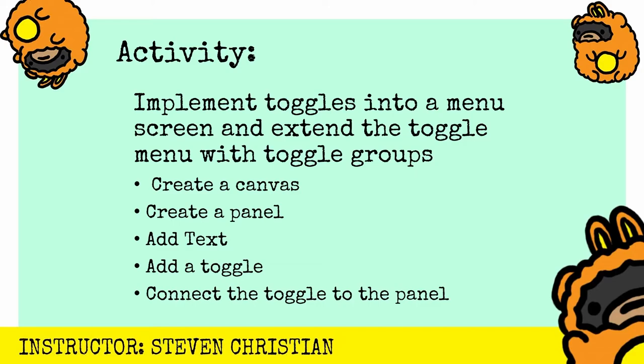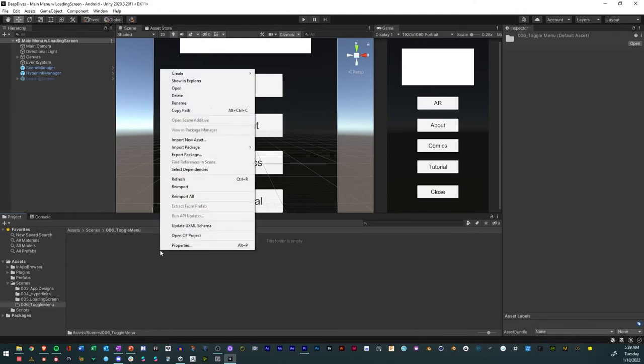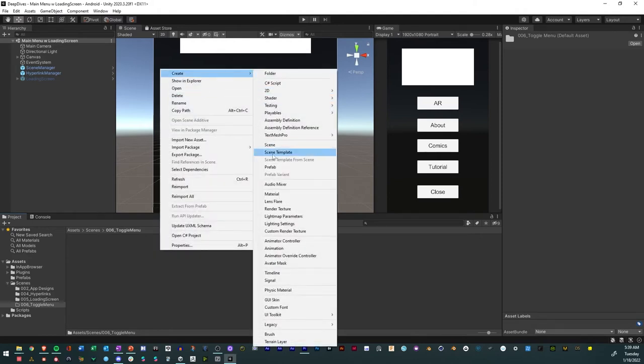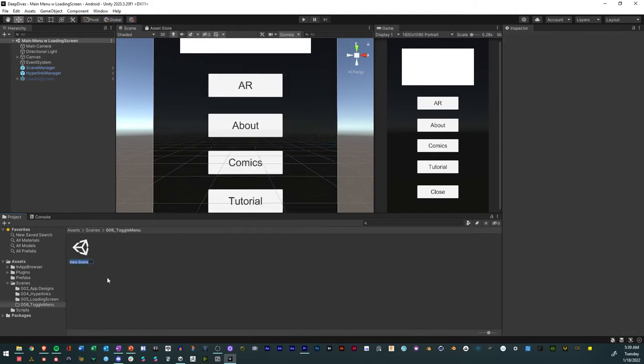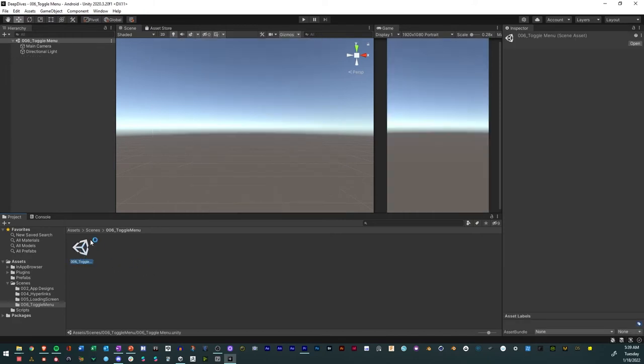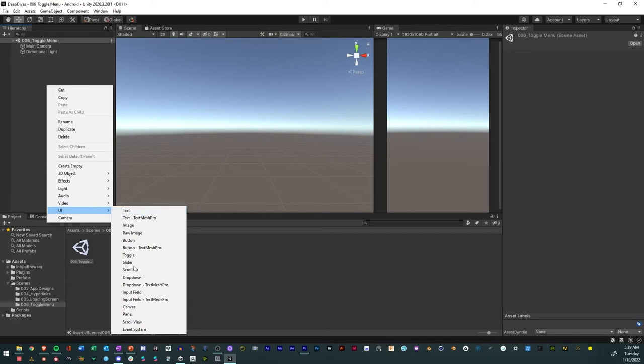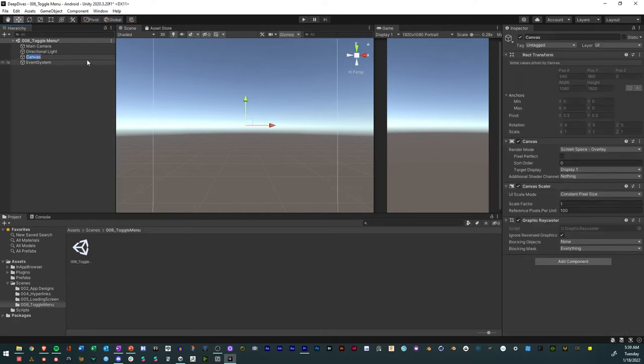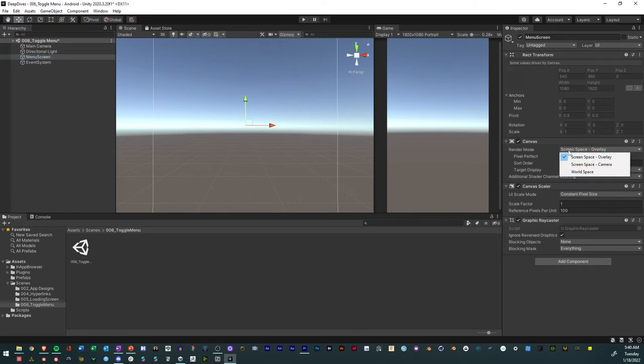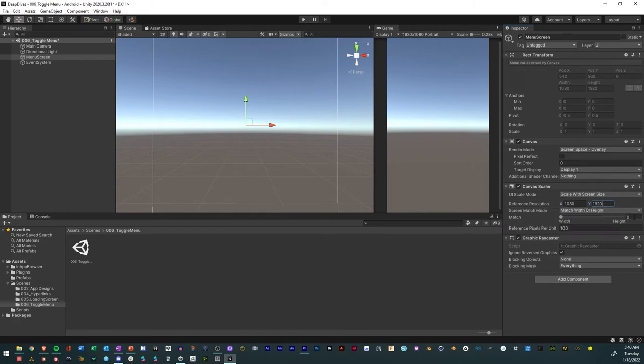We're in Unity so what we're going to do is create a new scene and that scene will be 006 toggle menu or whatever you want. We'll just open it. In this what we're going to do is create a canvas and we'll just call this menu. Change it to screen space overlay, then constant pixels, change that to scale screen size, then 1080 by 1920, and then set the match to 0.5 just like that. Now we have our screen.